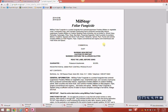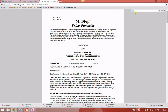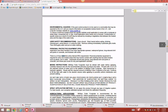If you wanted to find one thing in particular on the MilStop label, you can use the find feature, which you can access by pressing Control+F on your keyboard. After clicking Control+F, you'll see a search box in the top right-hand corner where you can search for things such as restricted entry interval. As you type, it automatically finds that within the label — the restricted entry interval is four hours for MilStop.